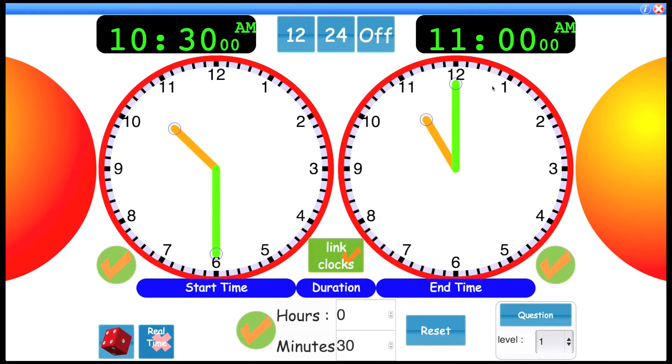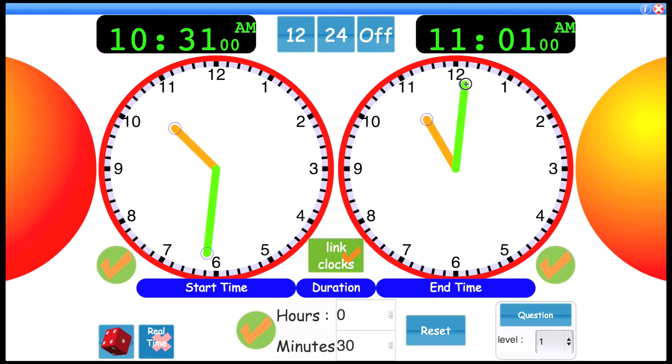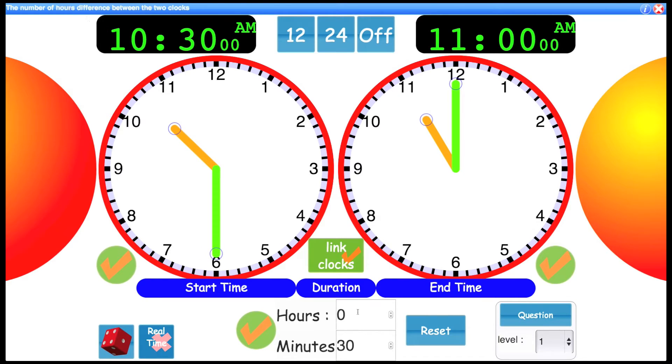You'll notice you can do the same with the end time and the start time will adjust. Because they're linked, this duration stays the same.